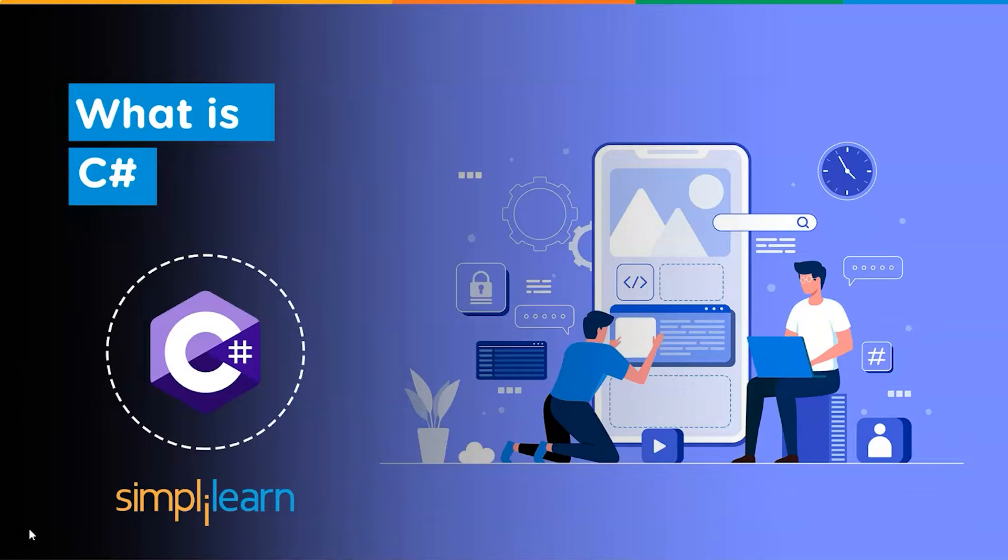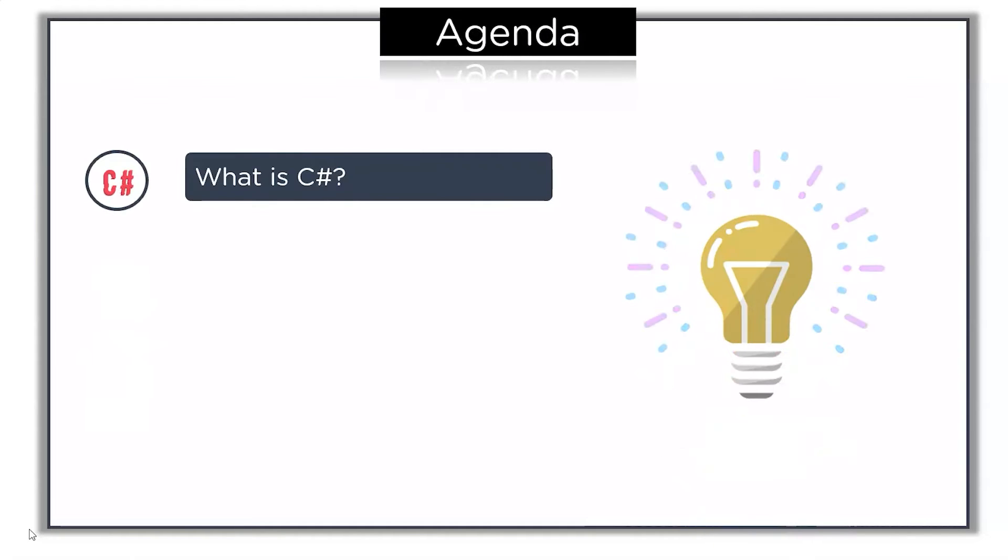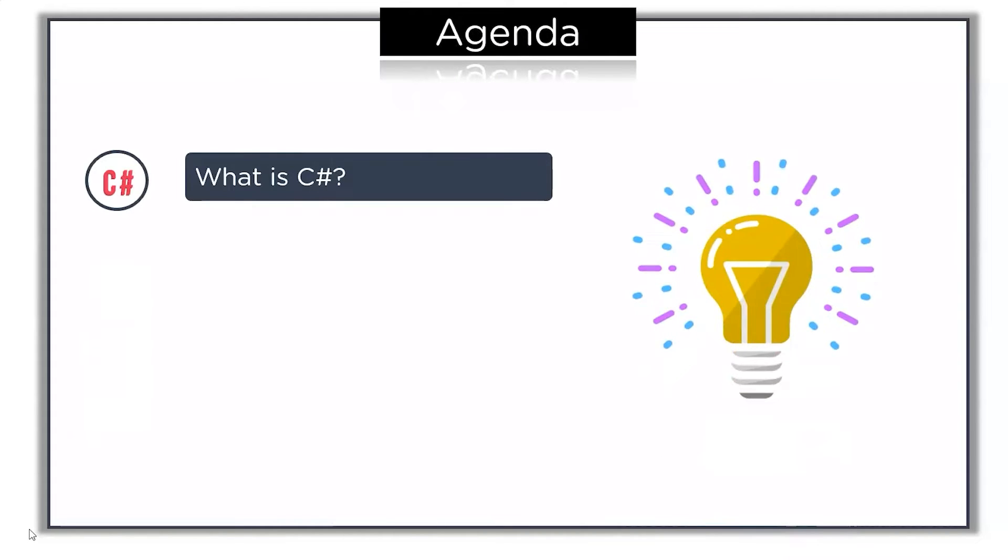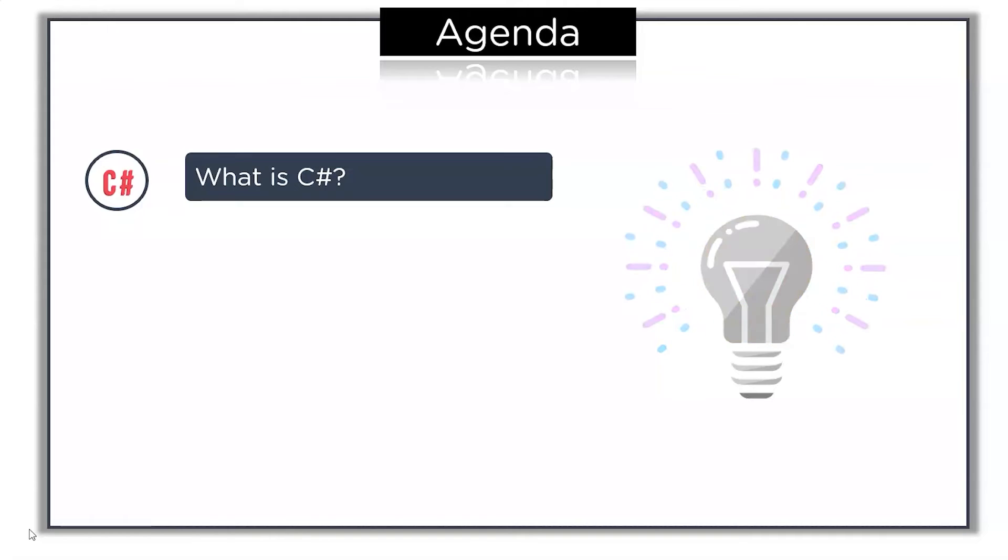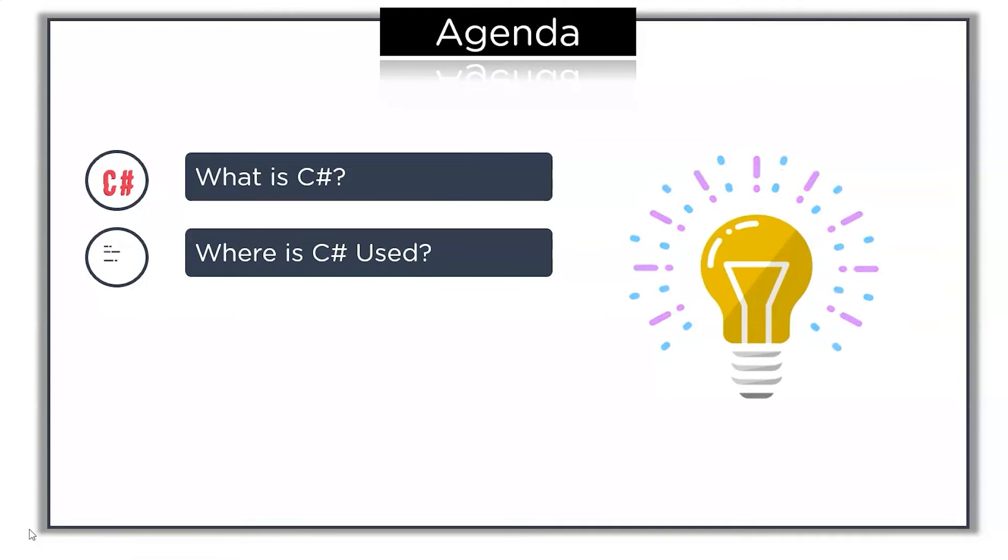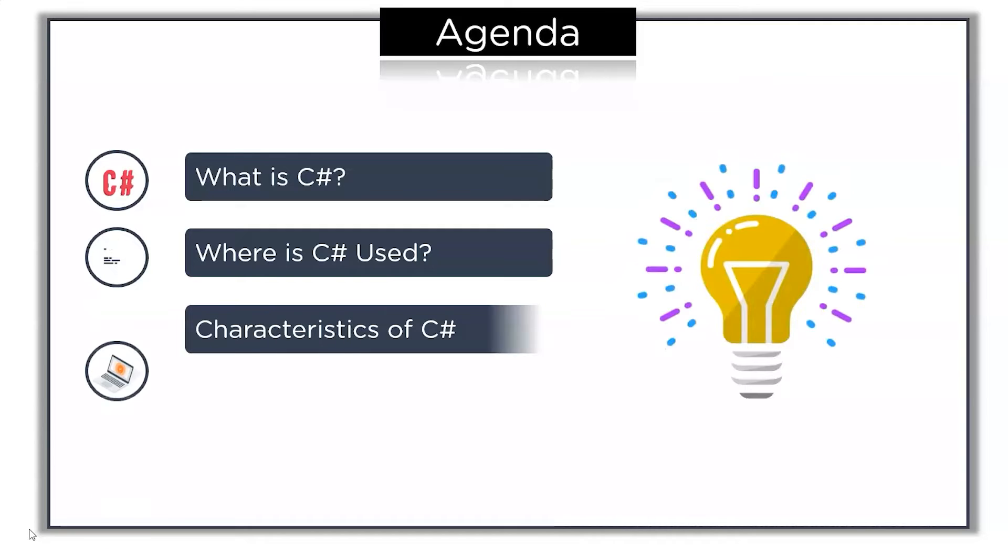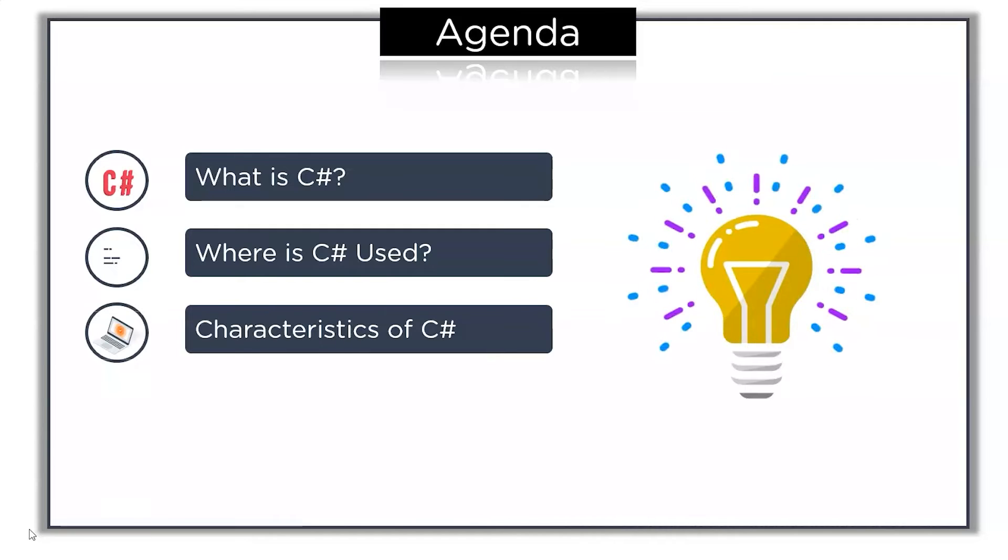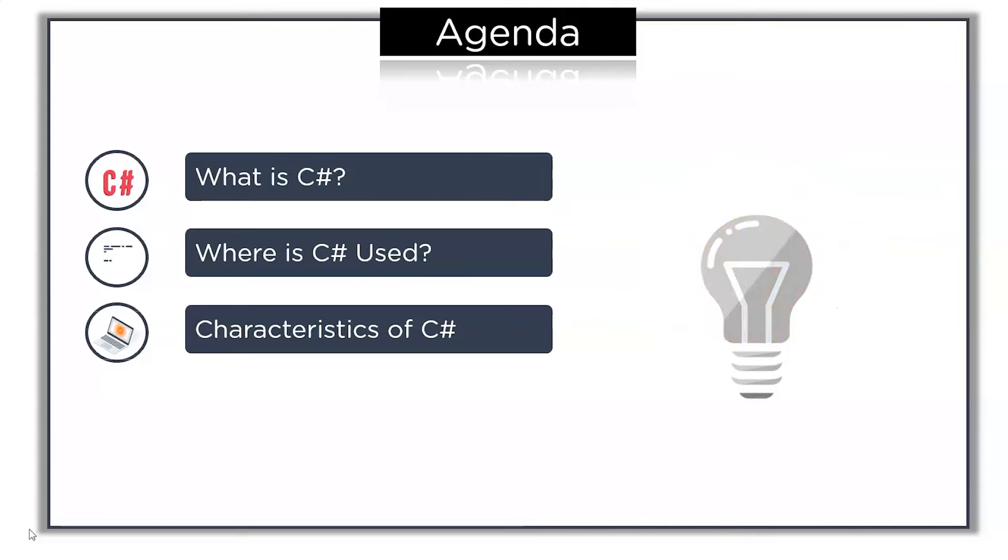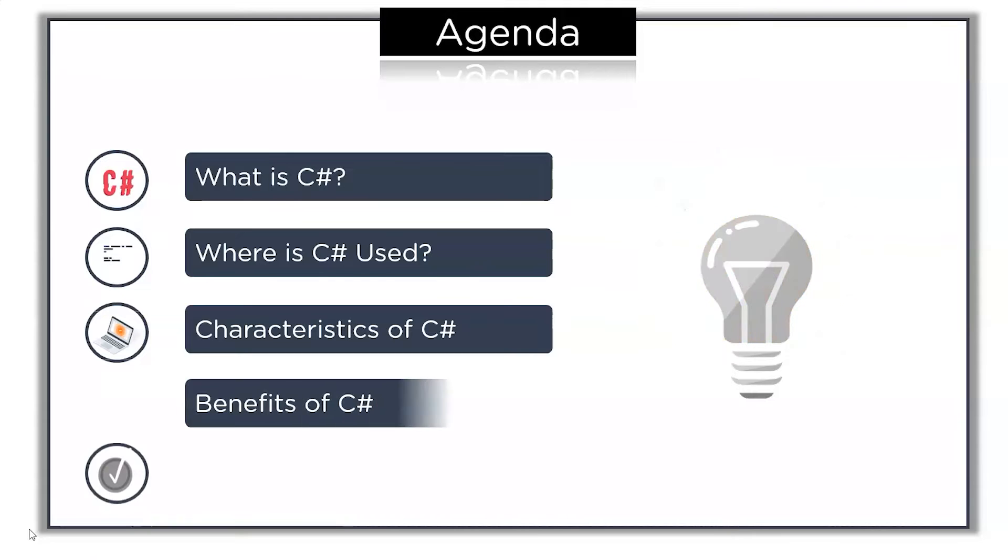Now, without further ado, let's get started with the agenda for today's session. First, we will define the C# programming language. Followed by that, we will take a look at where C# is used. After that, we will see some characteristics of C#. Finally, we will take a look at the benefits of C# programming language.